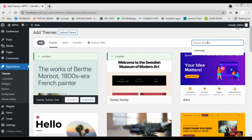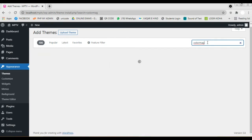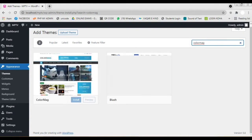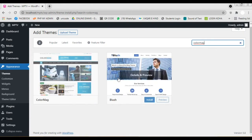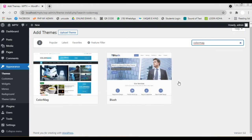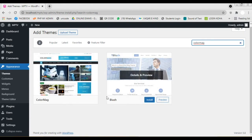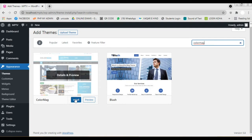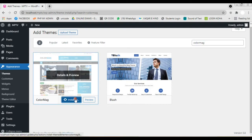We can search for any theme using this search box. So we search the theme by typing in the search box. Here we found the theme we searched for. Click on the install button. Now the theme is getting installed.